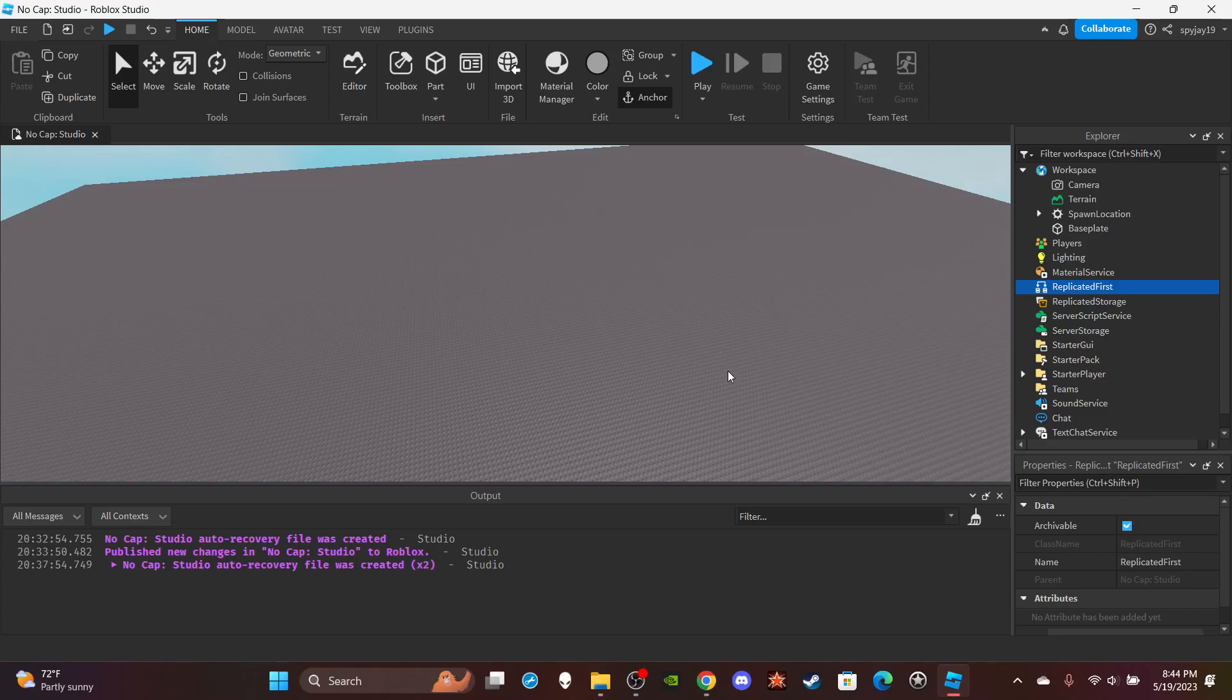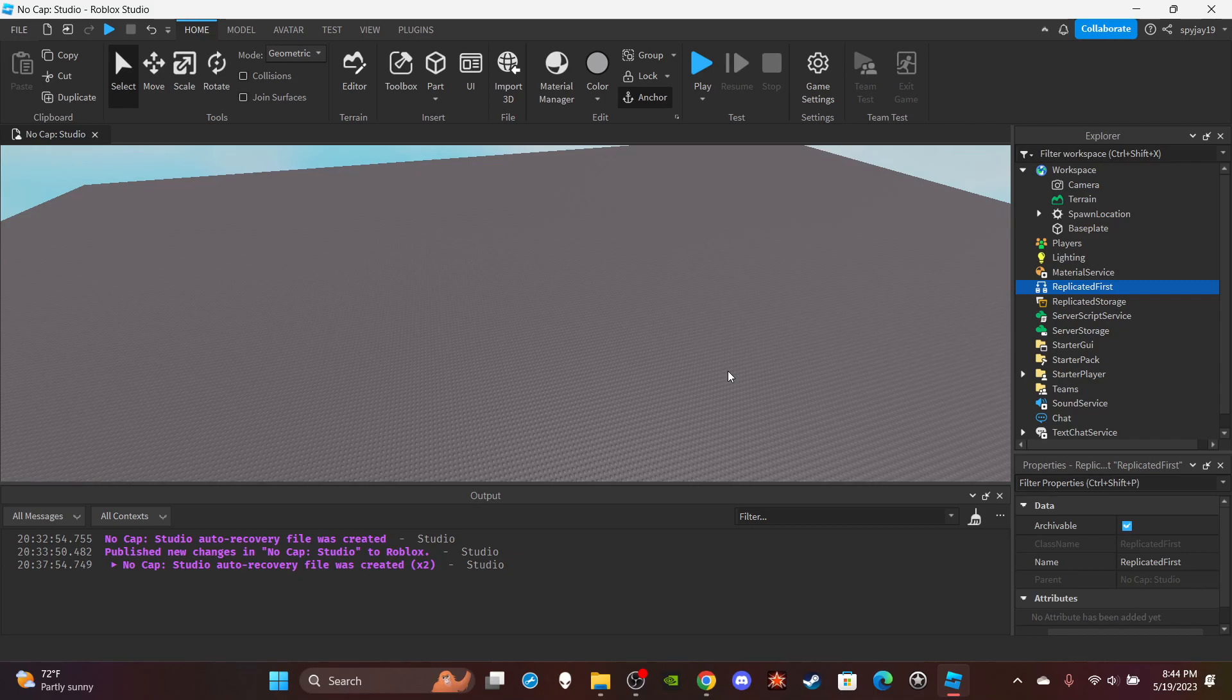Yo, what's good with y'all. In today's video, I'm about to show you guys how to make an explode command. Honestly, I guess it could be useful in certain cases, but I see it more like just a command to have fun with. But yeah, let's get straight into it.